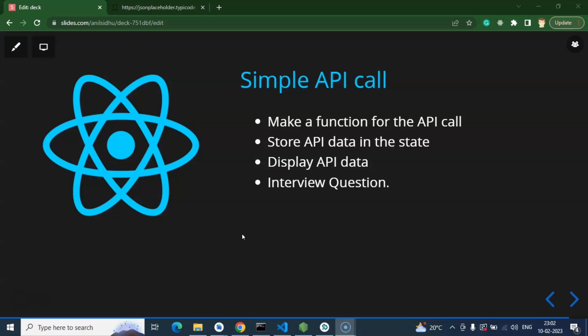An API is something that can fetch data from the backend and we can integrate or display this data on the UI. JavaScript or front-end applications like Android, iOS, or web applications cannot directly connect with the database. For that we have server-side scripting languages like PHP, Java, Python, and so on. That's why we first create an API in a server-side scripting language and then integrate it in front-end technologies like Angular, React, React Native, or any mobile application technology.